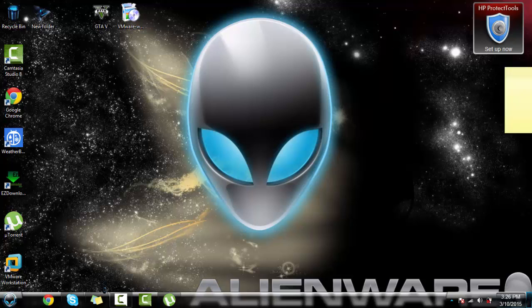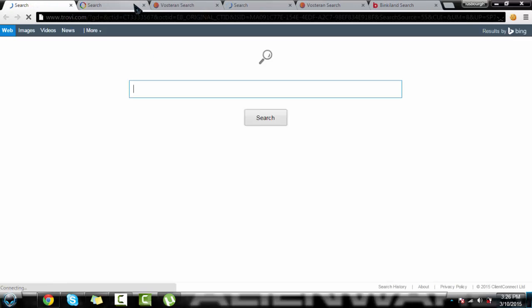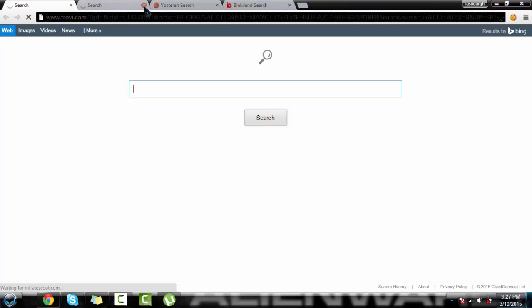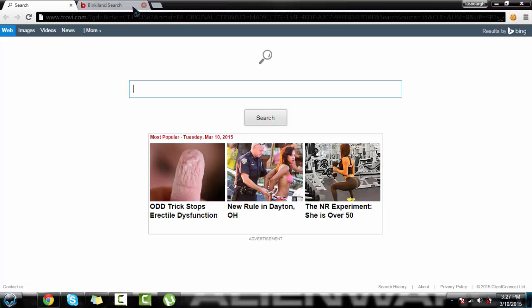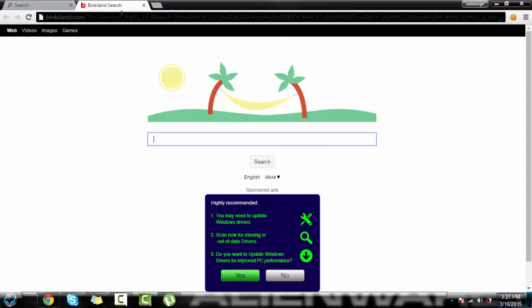I was trying to get BackTrack 5 R3 on your thing. This is on YouTube - search how to get BackTrack 5, and some stuff you don't know how to do they don't explain it right. So I'm just going to do it right now.